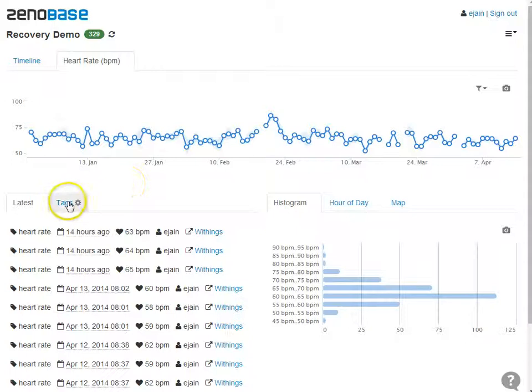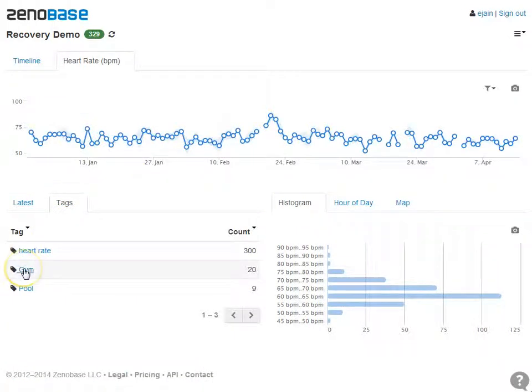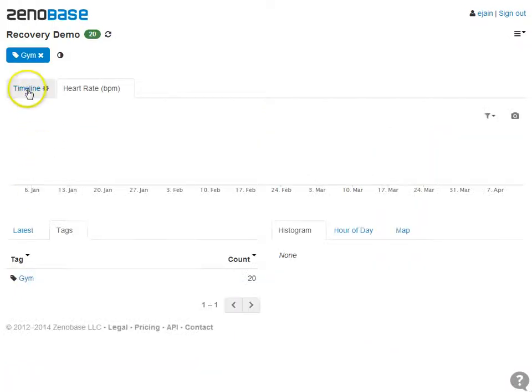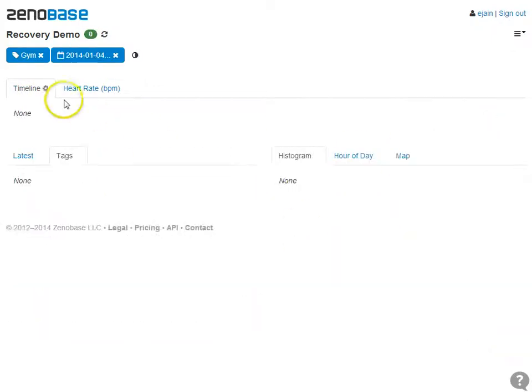To get the measurements on days after gym visit only, I select the gym tag to only show gym visits, select following days in the timeline widget and drop the gym constraint.